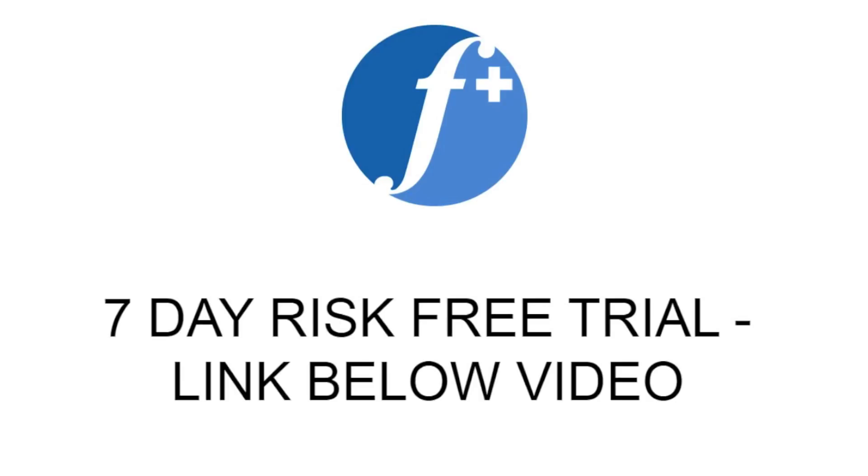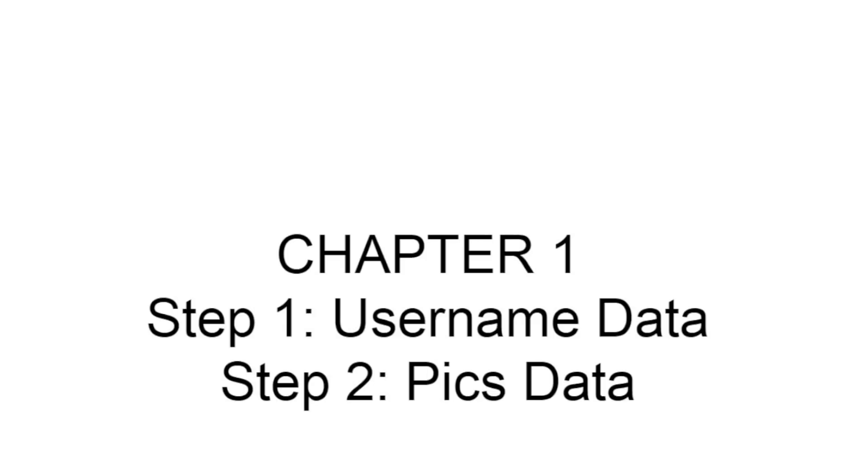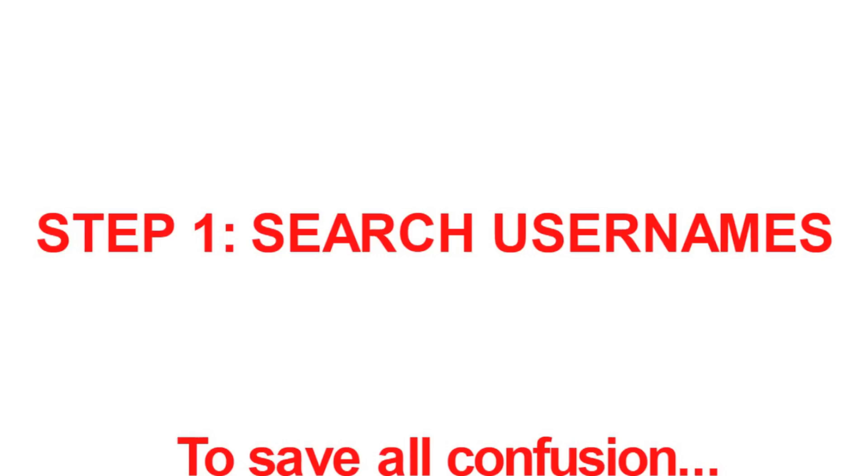Click the subscribe button below to stay up to date with my latest free traffic videos. Right now you can get a seven-day risk-free trial by clicking the link below this video. These two steps you need to follow or your FollowAdder software won't do anything. I'll show you exactly how to do this and make it really simple to follow.